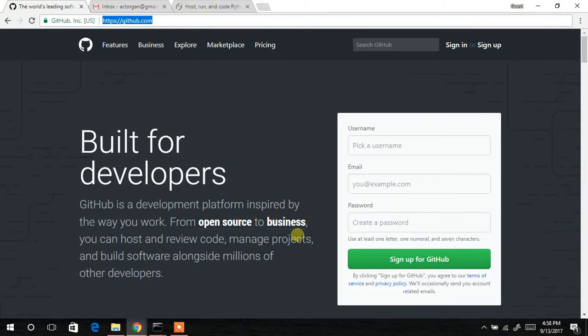In this tutorial, you're going to learn how to create a GitHub account and also a Python Anywhere account. To do that, you have to open your browser and make sure you're connected to the internet.